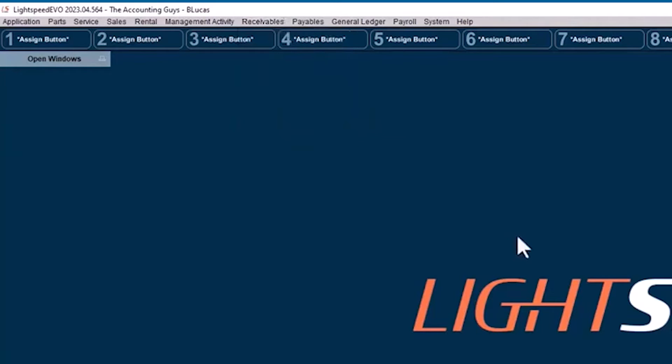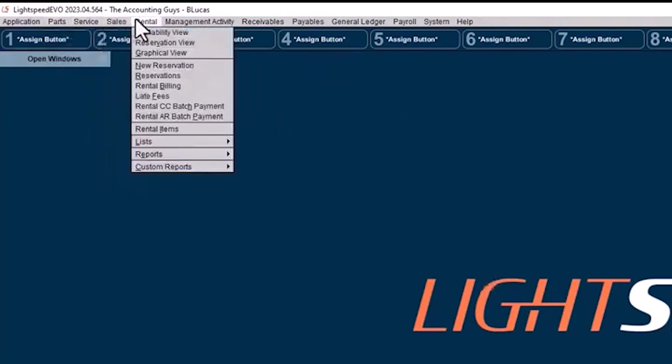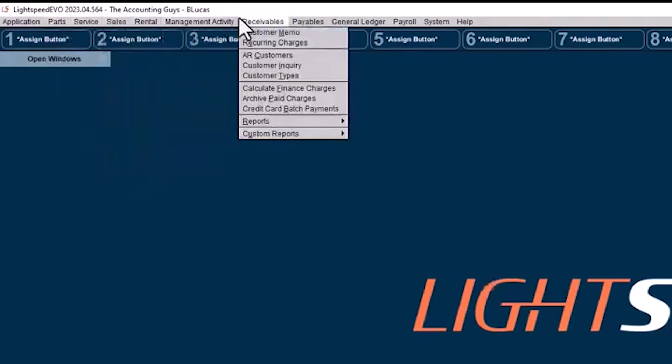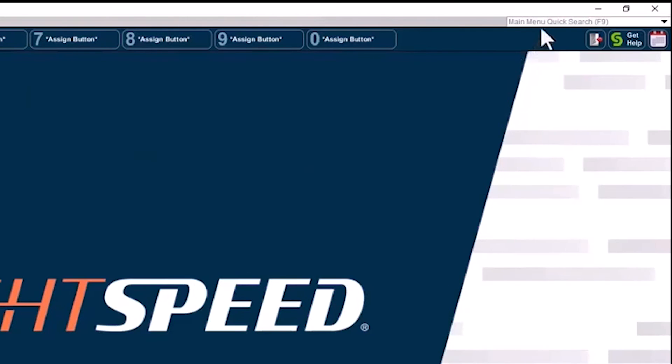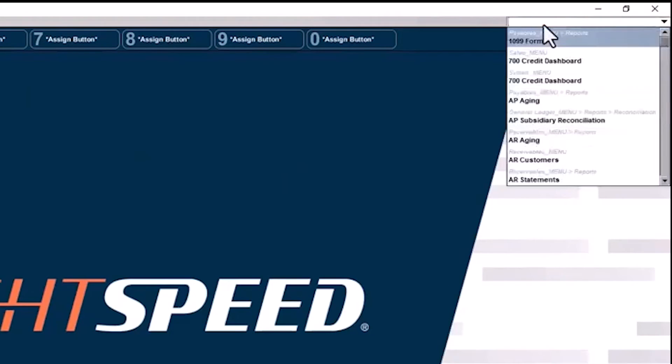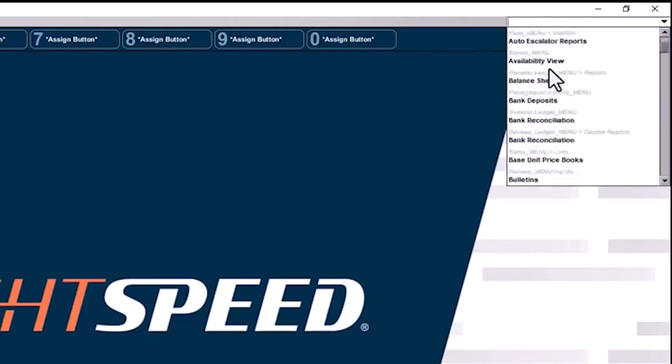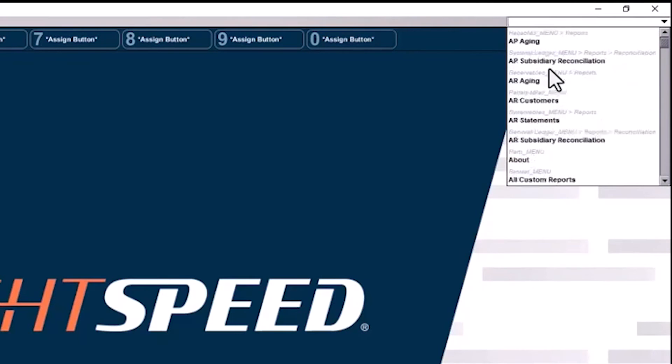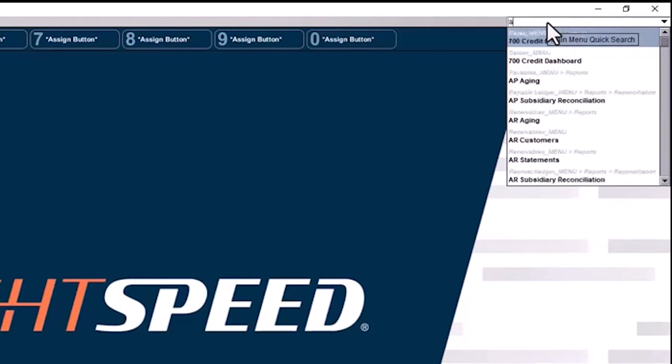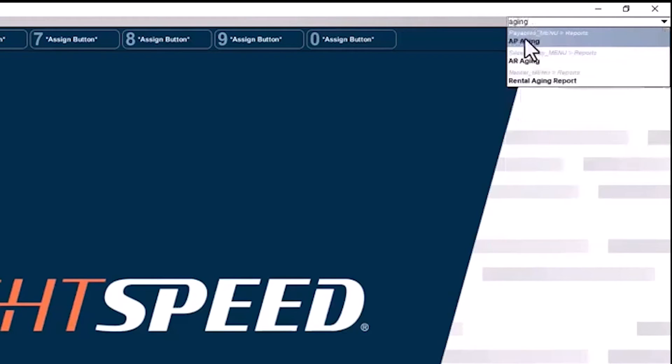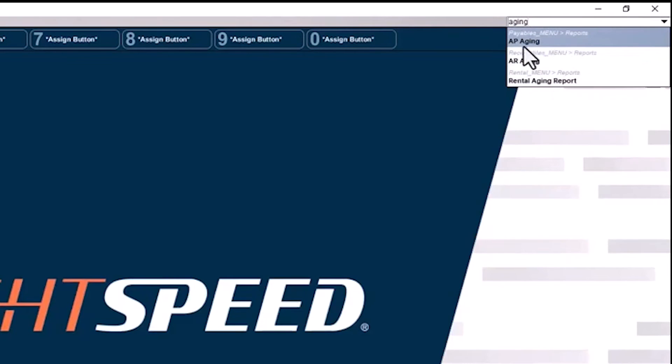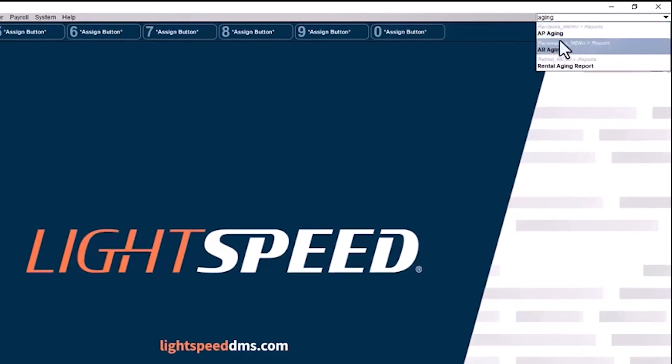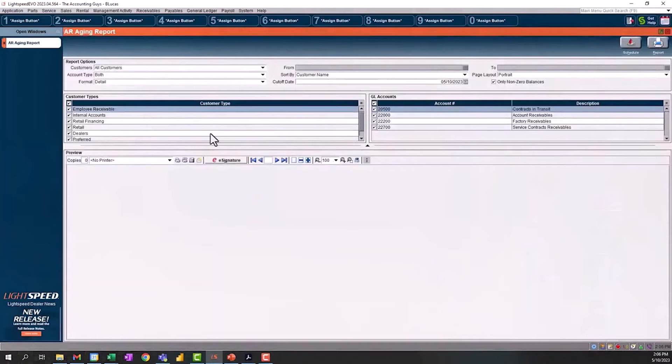The first tip with navigating in Lightspeed is you may not know the exact file path to get to the report you want to see. Up at the very top right of the screen, you have a quick search. This is where you can click and it will show you the path to get to any of these reports. It's kind of like an index from A to Z. If you're wanting to look up, for example, aging reports, here I've got my AP aging, my AR aging, and my rental aging reports. It tells you it's inside the payables menu and under reports, that's where you find AP aging. And then receivables menu reports AR aging. You can also click on it here and it will take you to be able to run that report as well.